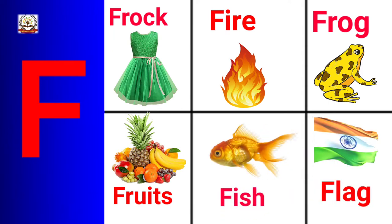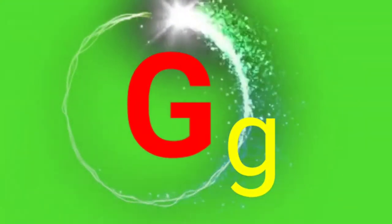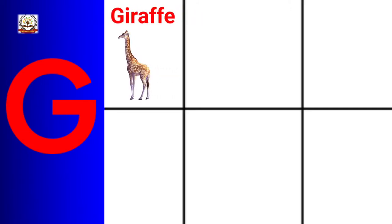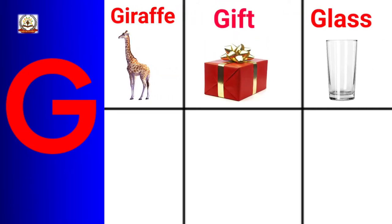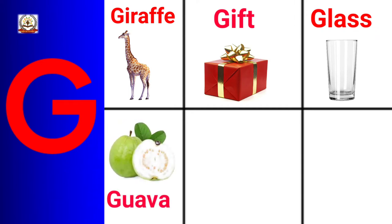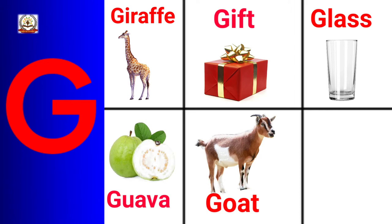Flag. G is for Giraffe, Gift, Glass, Flower, Goat.